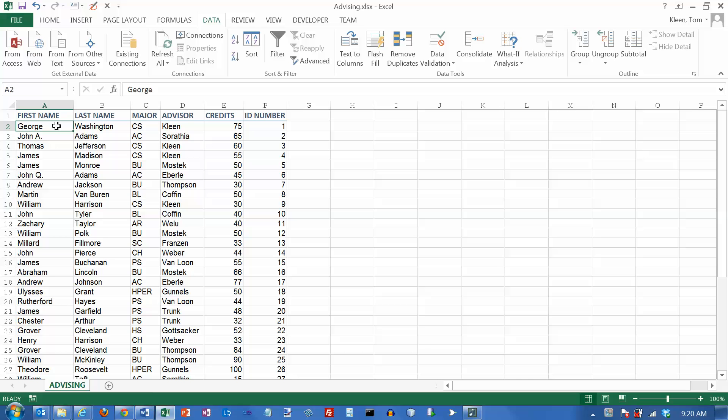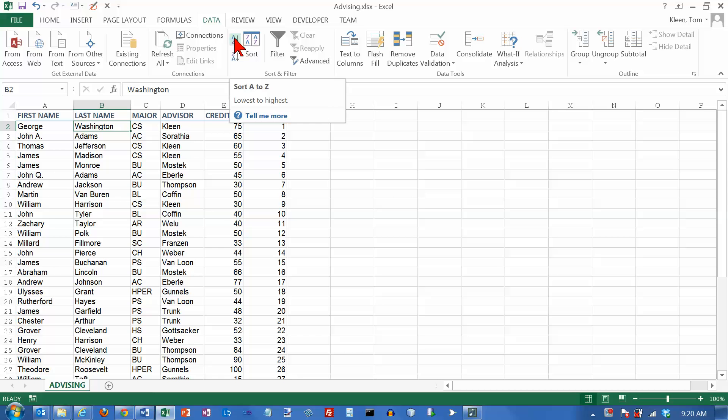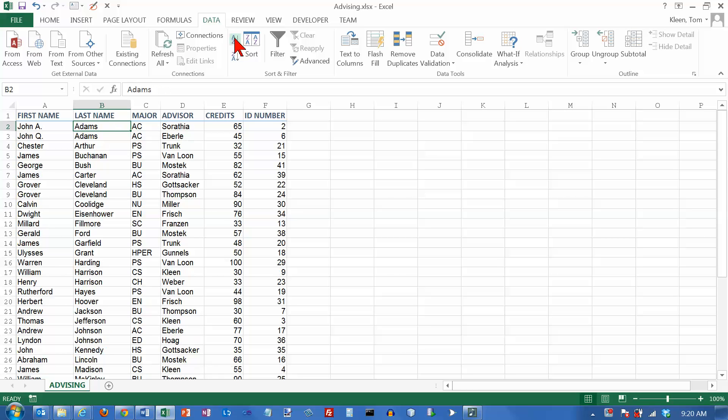The column that's used to sort on is usually called a key column, and so we're going to be looking at sorting on multiple keys. So let's get started here. First we'll do a simple A to Z sort. We're on the data tab here in the sort and filter group, and we're going to sort them alphabetically by last name.